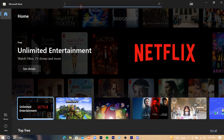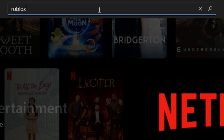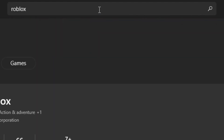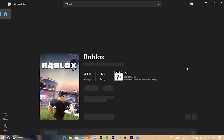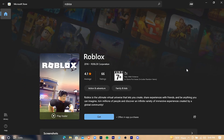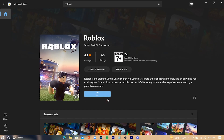Search for Roblox, hit Enter, press on it, then click on Get to start the installation.